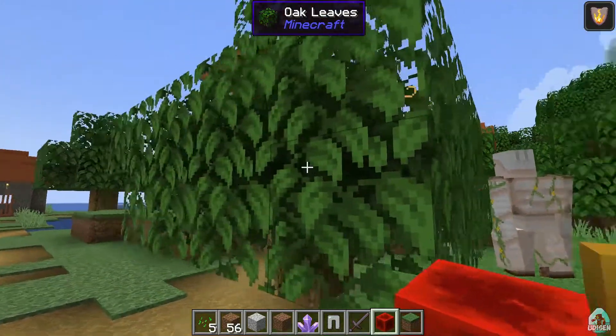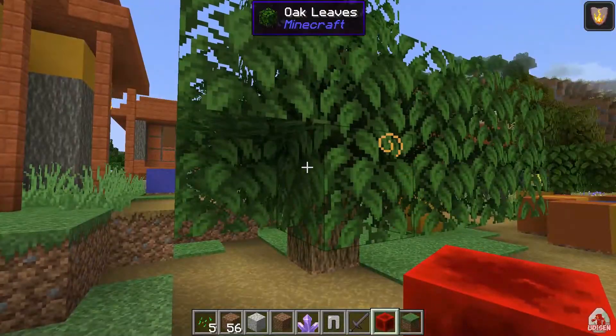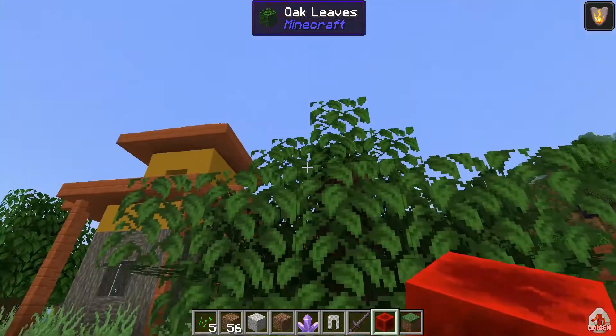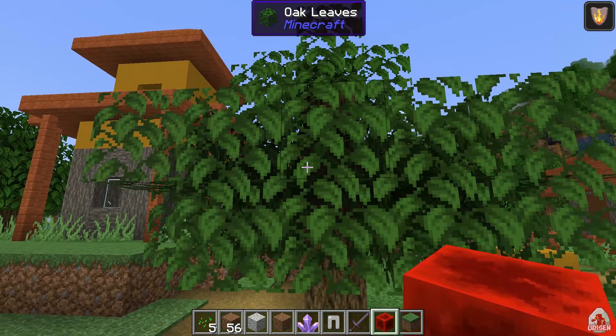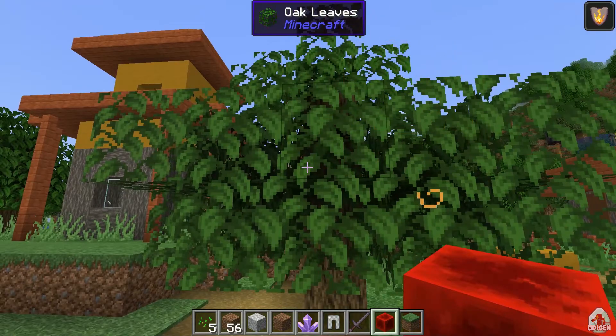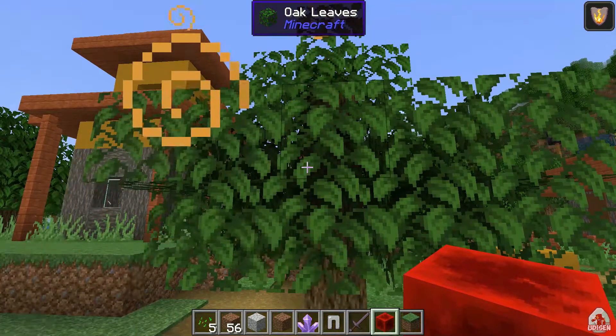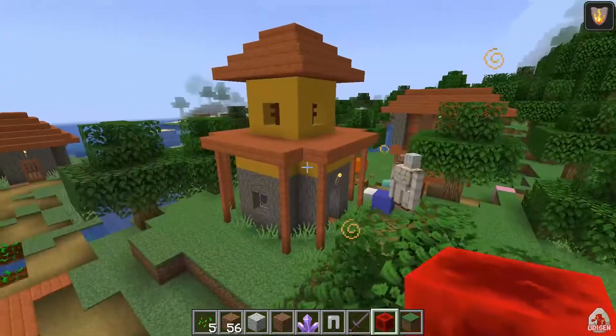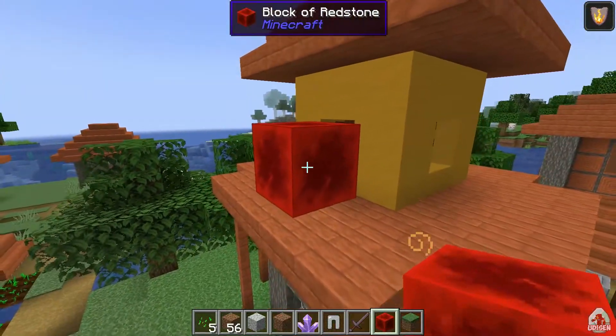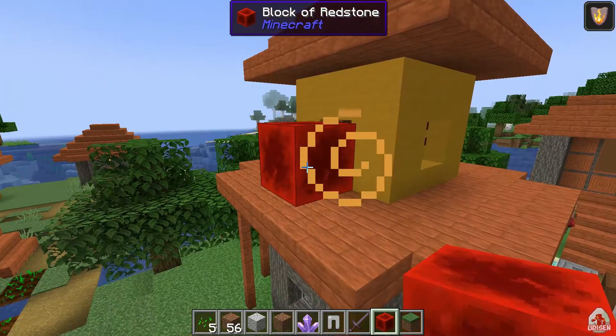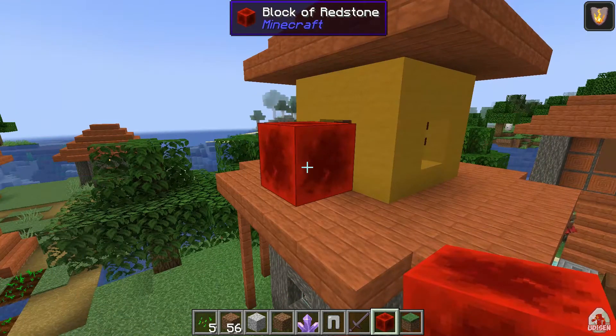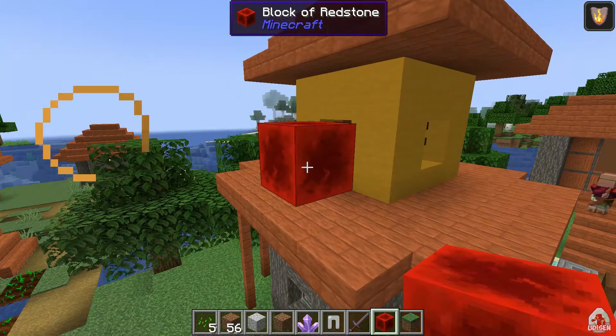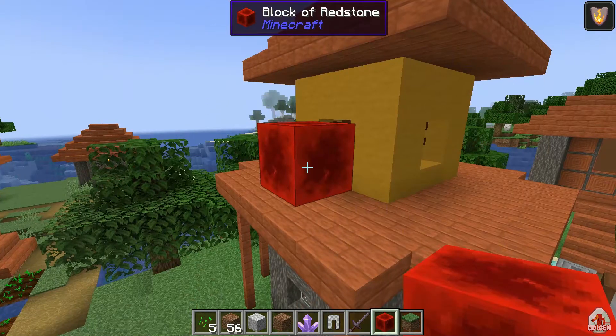Also, you can see from what mod this item and blocks. For example, I see on oak leaves. I see oak leaves Minecraft. It is content from vanilla Minecraft. If you see, for example, blocks from another mod, you see information block of redstone, and the name of this redstone mod, for example.